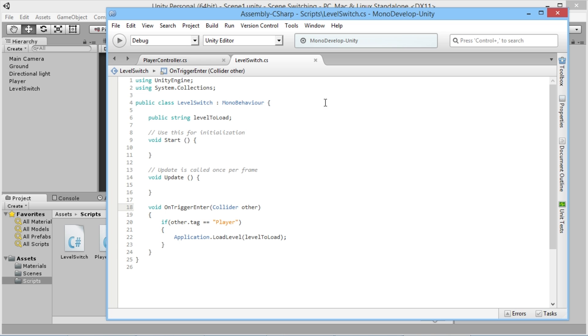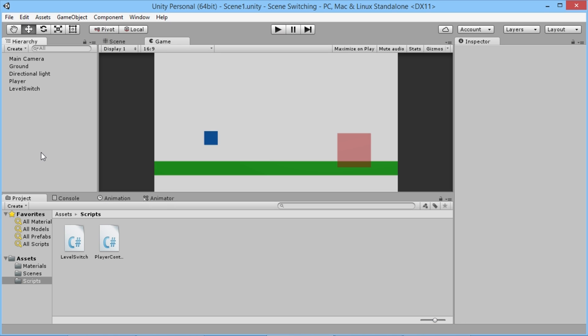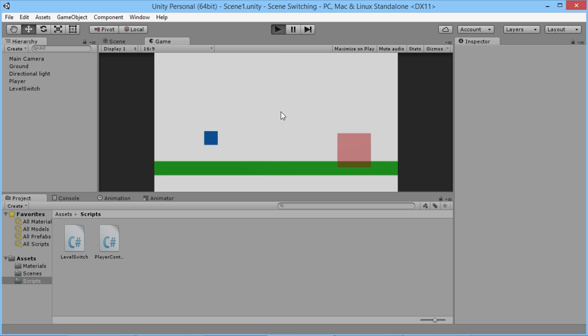I'm just going to open this up here. The way that switching between scenes has always been done previously in Unity is application.loadlevel and whatever level you want to load. I just have a little string in here for the name of the level to load.